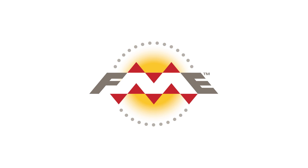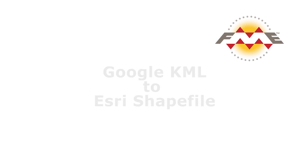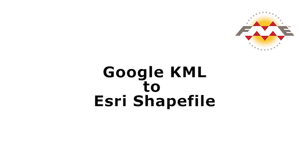In this tutorial, we will translate some Google Earth KML data representing neighborhood areas to Esri shapefile.